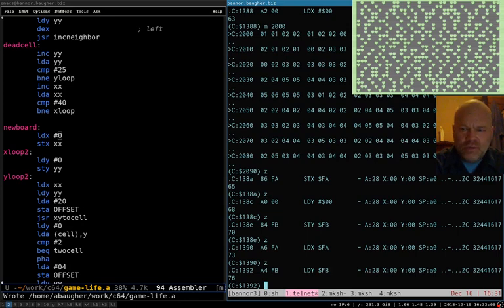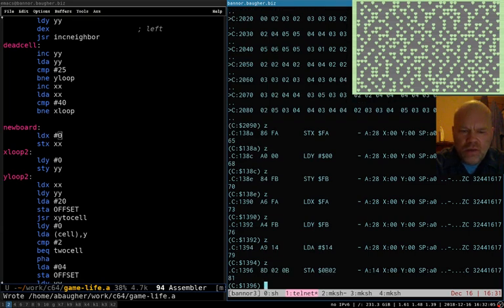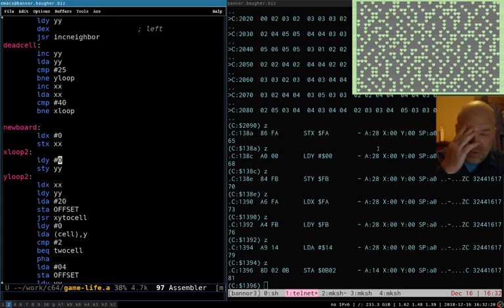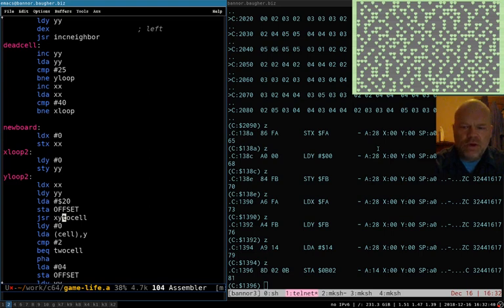So we're on 0,0 right now. Load A with 20. Oh, oh, oh — I see a problem. I keep doing this because in the monitor, numbers are hexadecimal by default. In the assembler, they're decimal by default. And I should probably look and see if I can tell the assembler to make them hexadecimal because I keep forgetting that. This 20 is not what I want — I want 0x20 in hexadecimal, which is actually 32 in decimal. So 20 in decimal becomes 0x14 in hexadecimal. As soon as I saw that I was like, yeah, that's a problem.